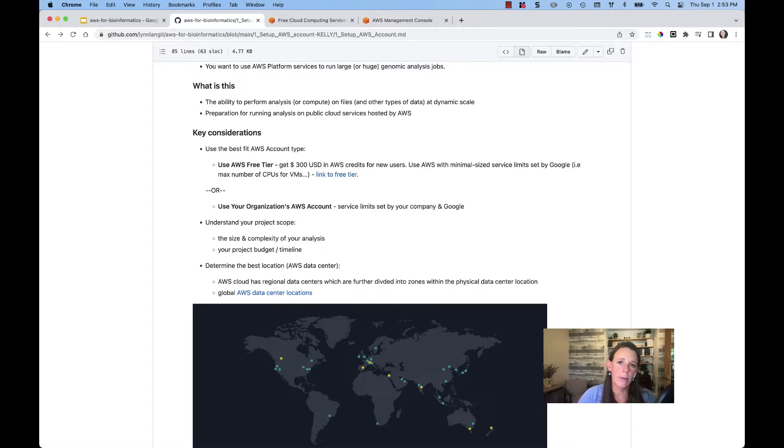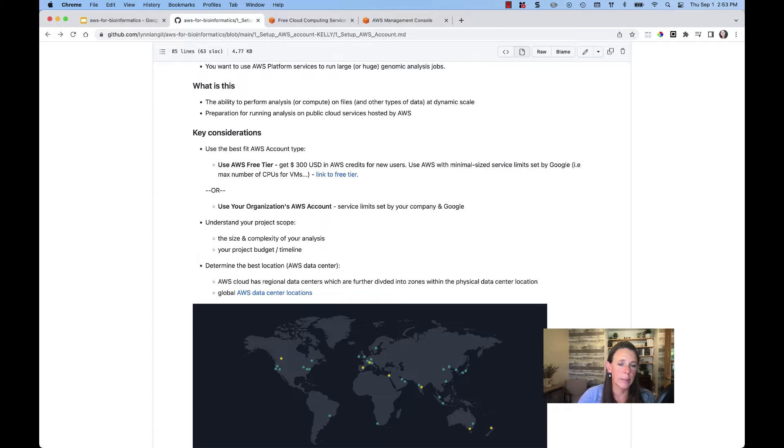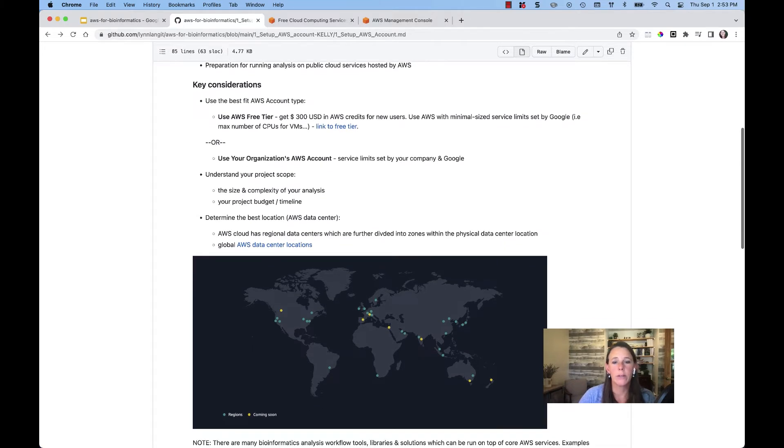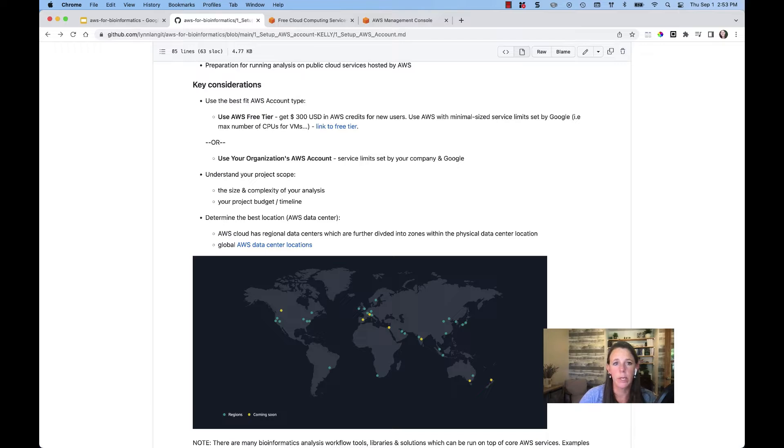When you create an account with AWS, there are a few considerations we need to keep in mind. One is that there are different account types. When you first create a personal AWS account, you may be taking advantage of the AWS free tier.